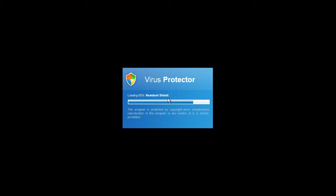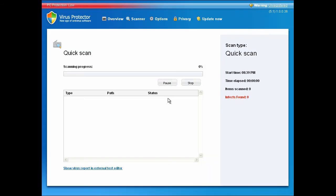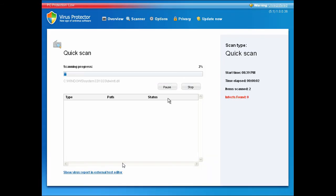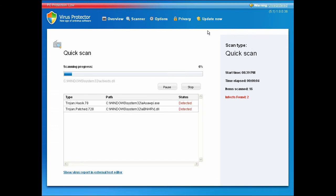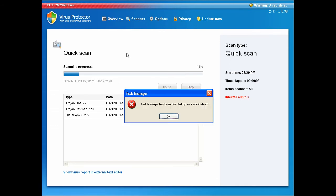Before Explorer even starts up, it's scanning, and this doesn't look good.